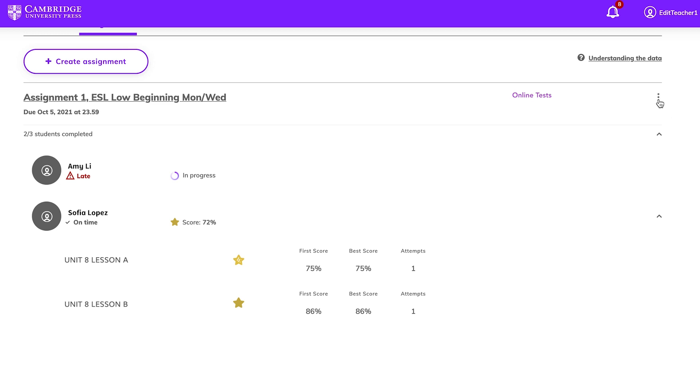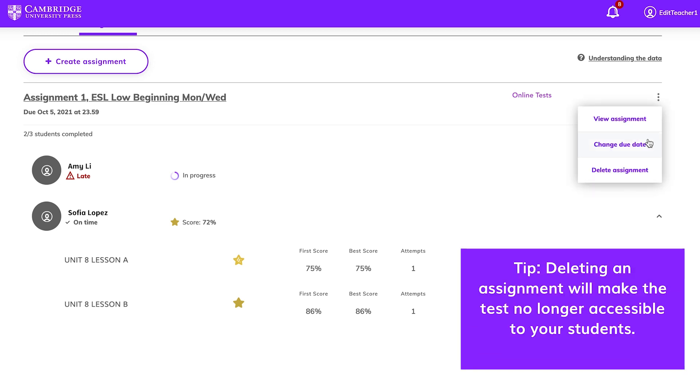You can also view, change the due date, or delete an assignment using the menu on the right.